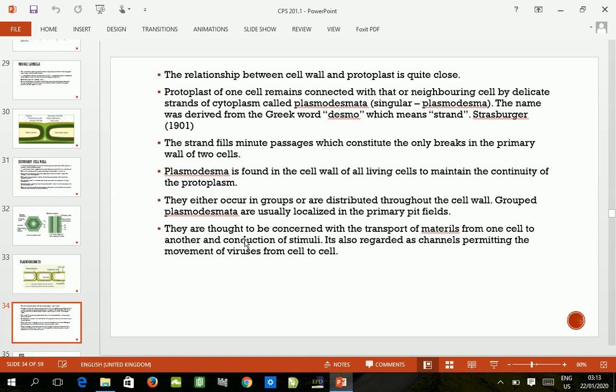The relationship between the cell wall and protoplasm is quite close. The protoplasm of one cell remains connected with that of a neighboring cell by delicate strands of cytoplasm called plasmodesmata. This name was derived from the Greek word 'desma,' which means strand. So when we say plasmodesmata, we are referring to plasma strands, and this leads back to Strasburger, 1901. The strands fill minute passages which constitute the only connections in the primary wall of two cells.